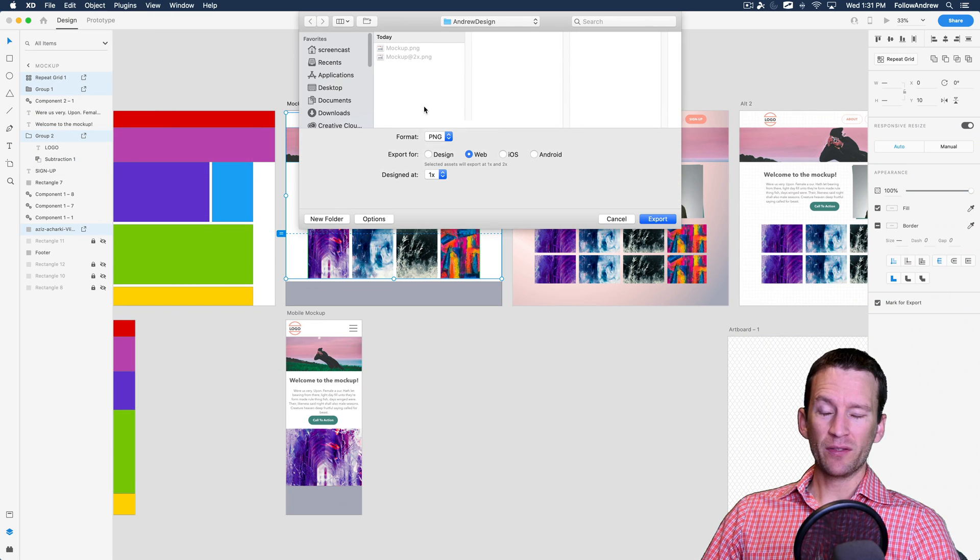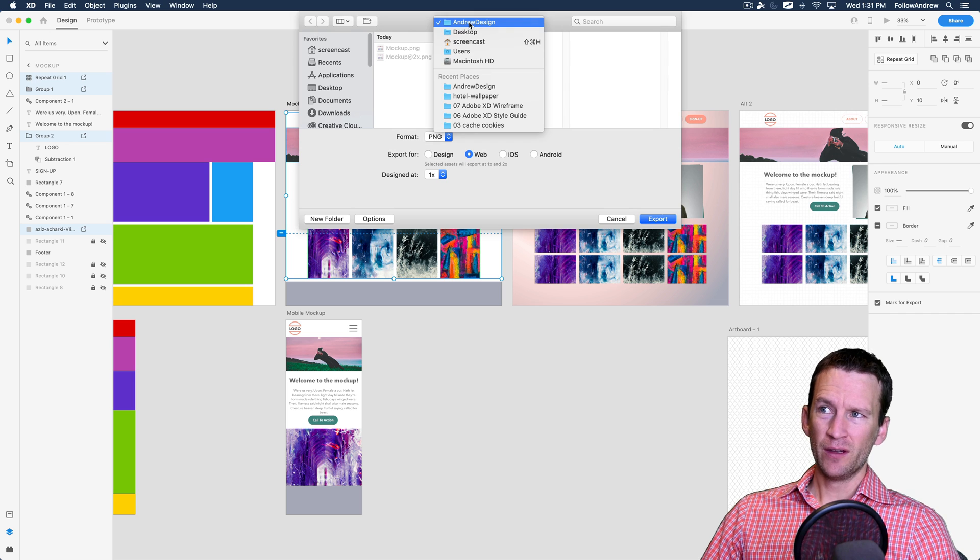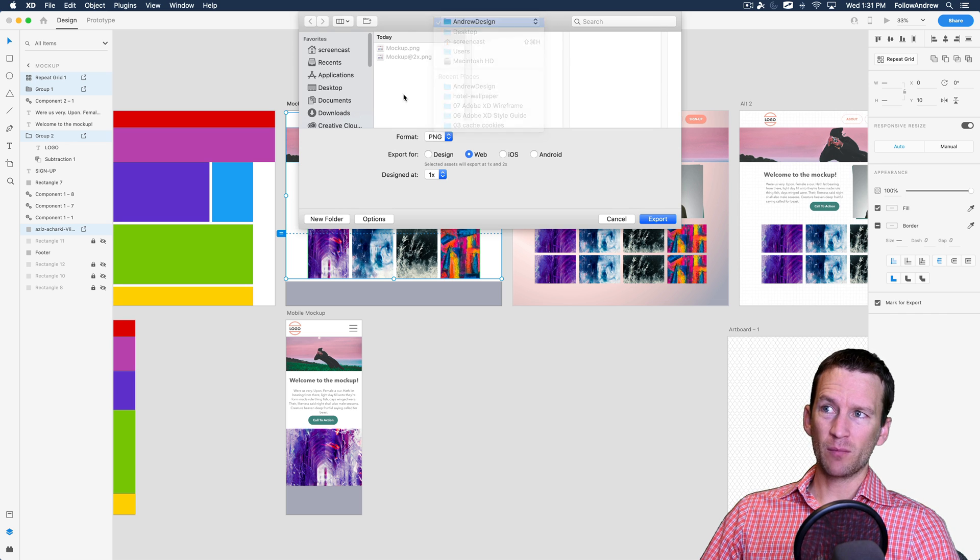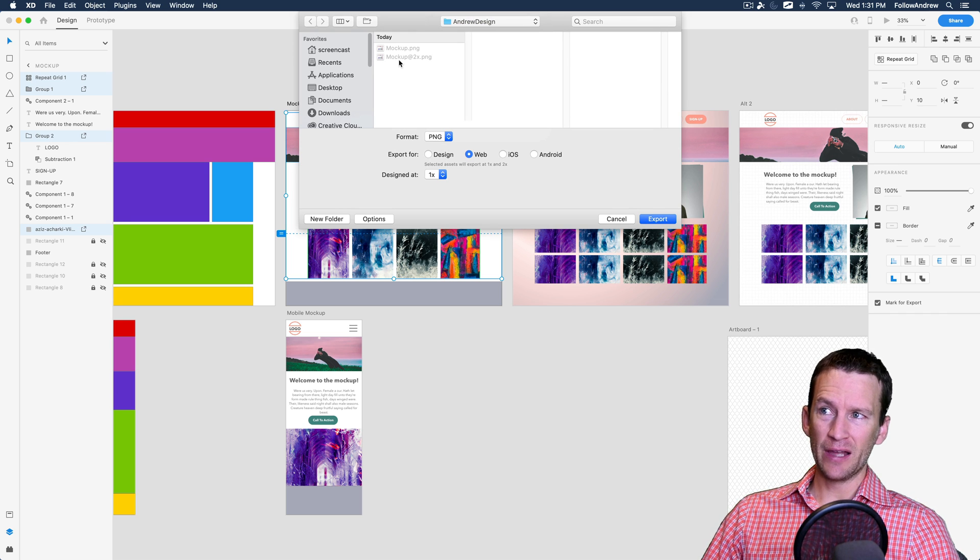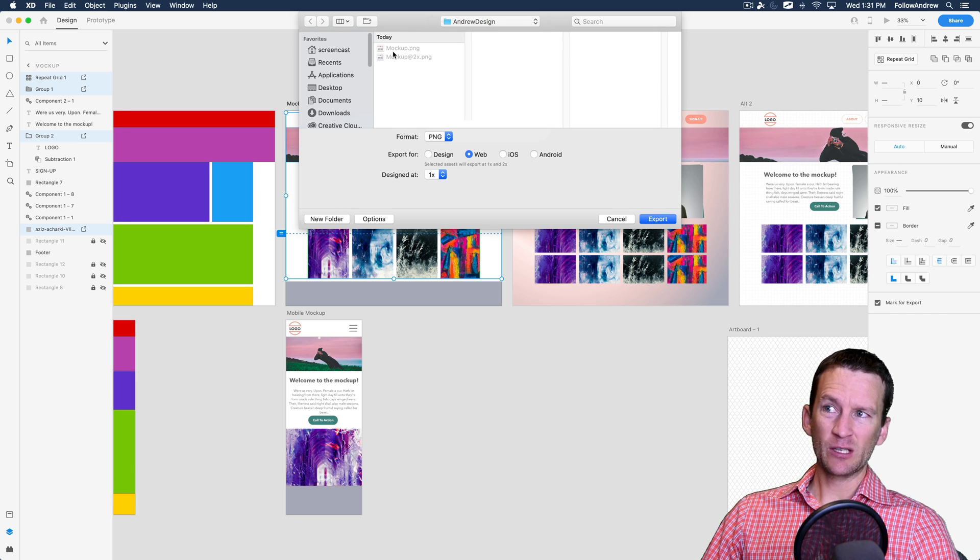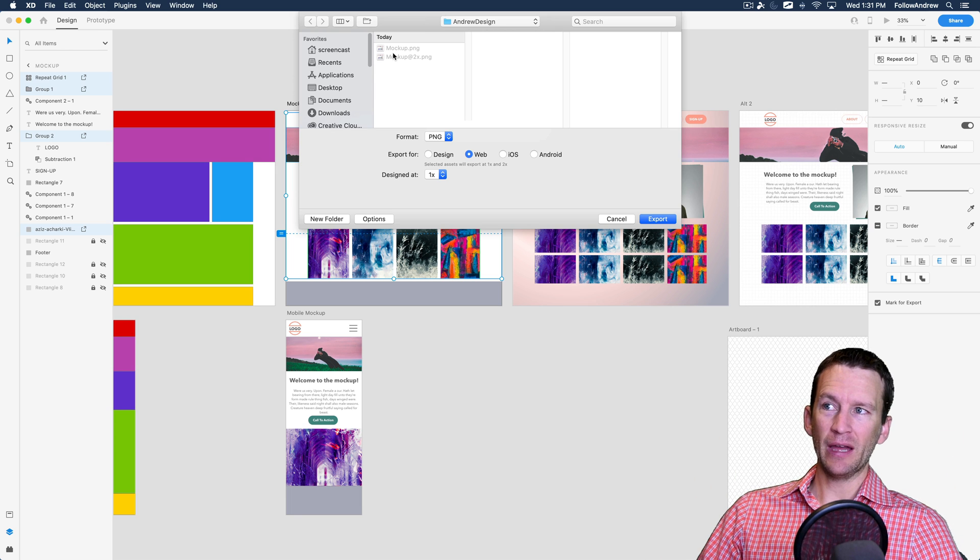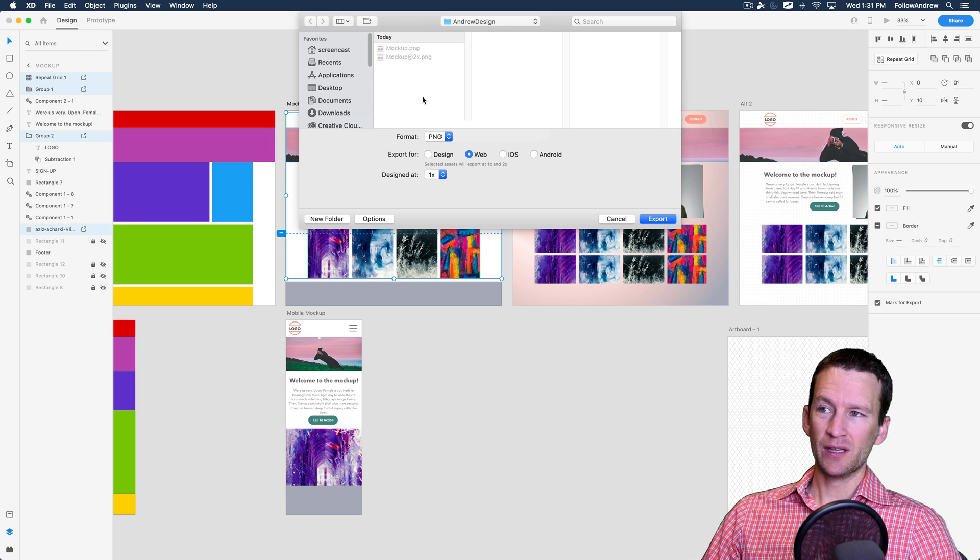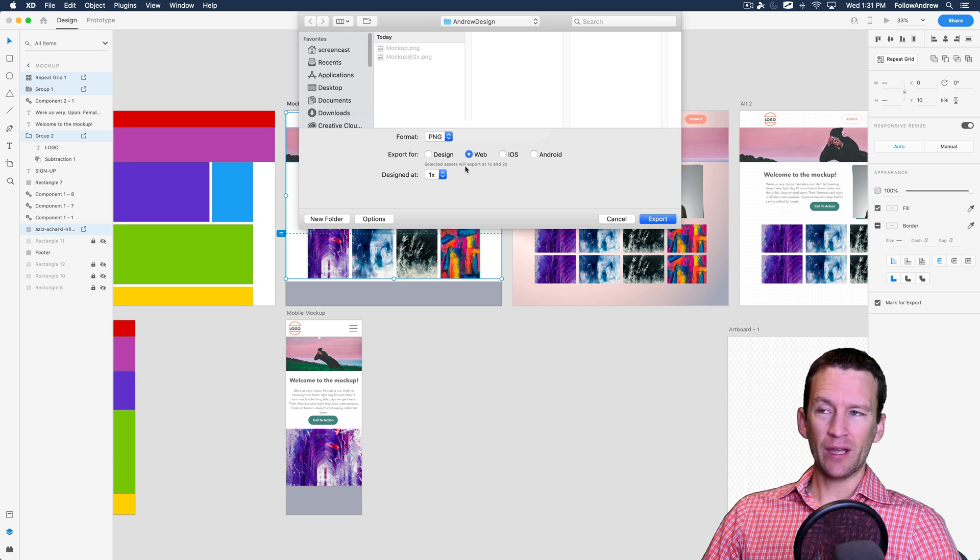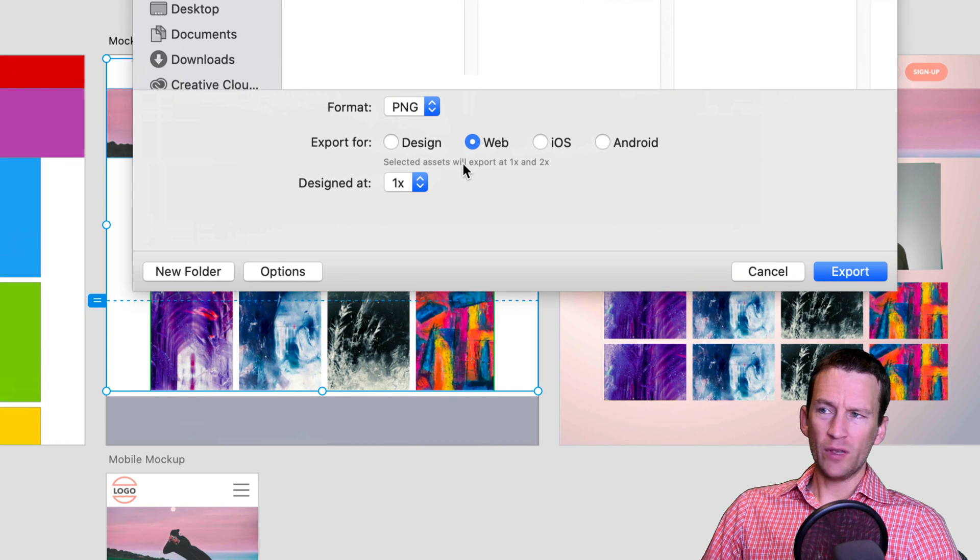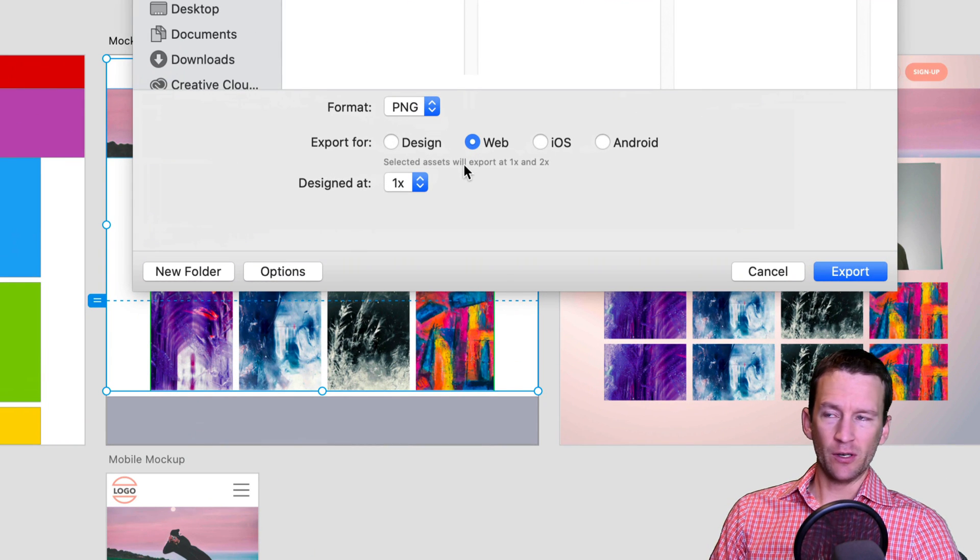So I can now come back here and say file export selected. This is going to ask me where I want these things to be saved to. I've just created a little folder here on my desktop called Andrew design. I've already exported my entire mockup at one and two X and now I can go ahead and export each asset. So we have a couple of options here.